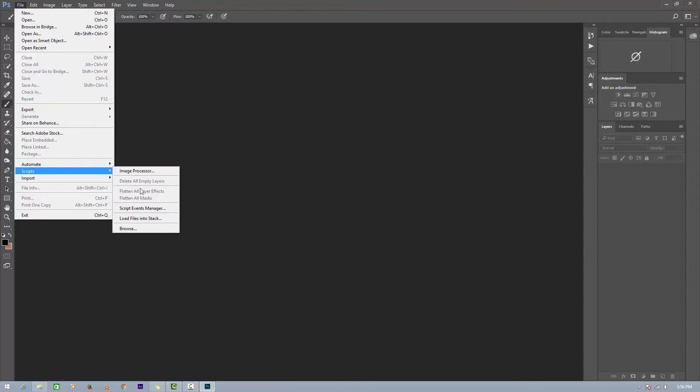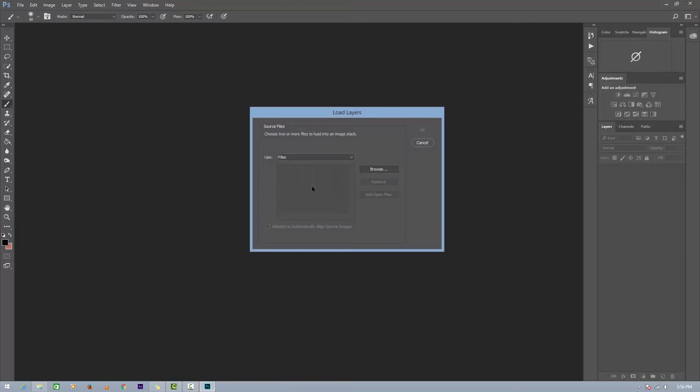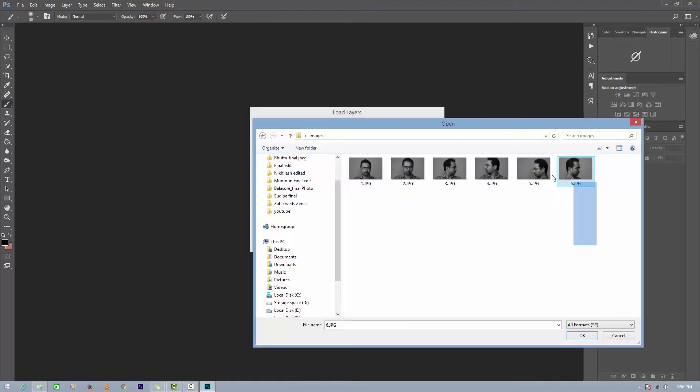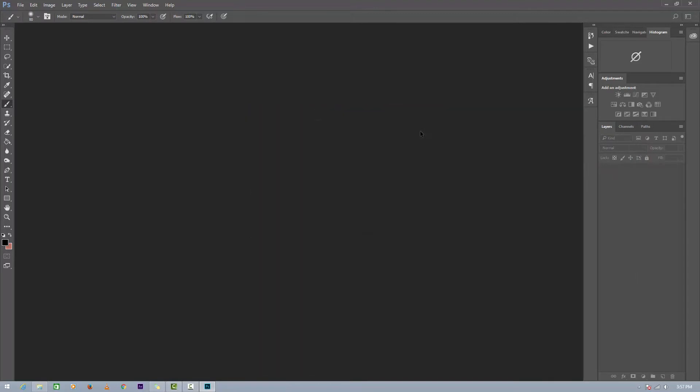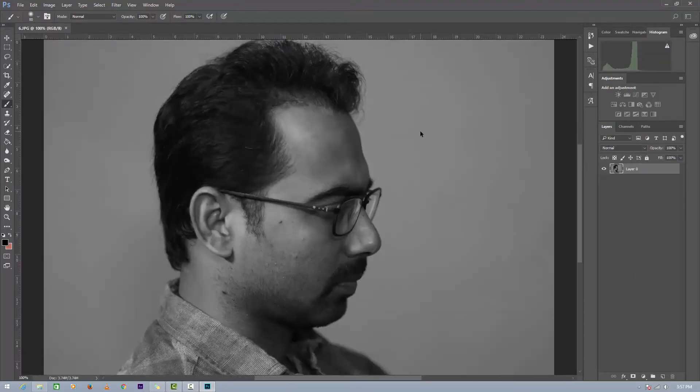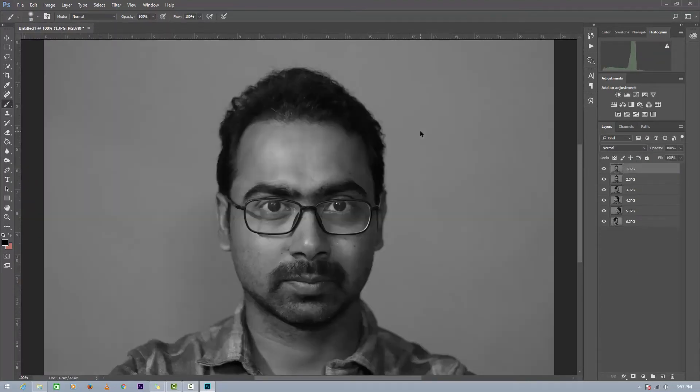Make sure that use is selected for files. Click on Browse and select all the six photos. Click OK. So right now we have all the photos in different six layers.